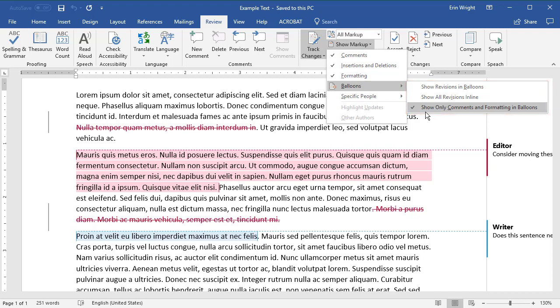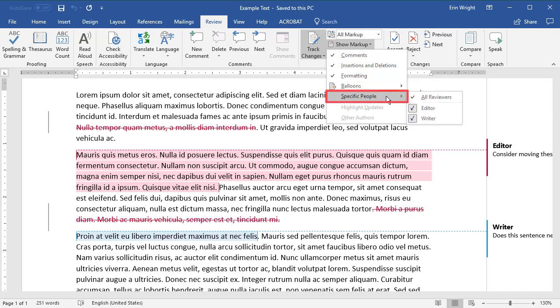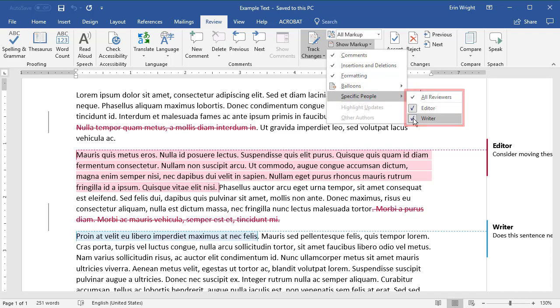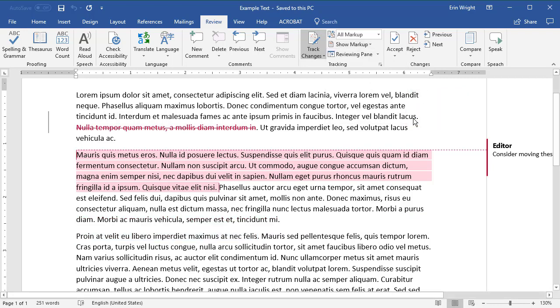Finally, select the Specific People drop-down menu. Deselect the reviewers' names whose comments and edits you don't want to see. Or, you may have to select the reviewers' names whose comments and edits you do want to see if none are selected.